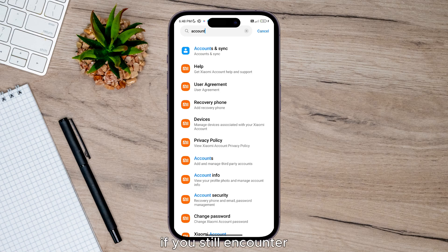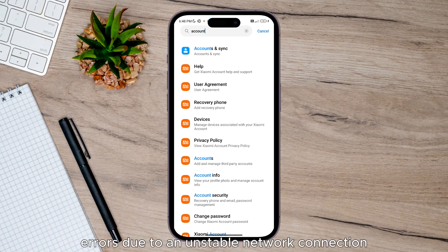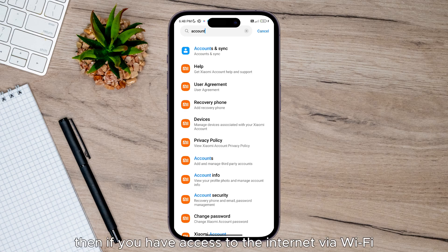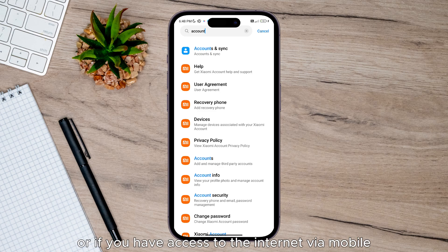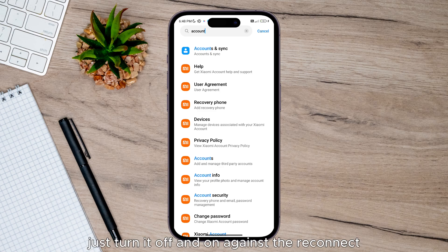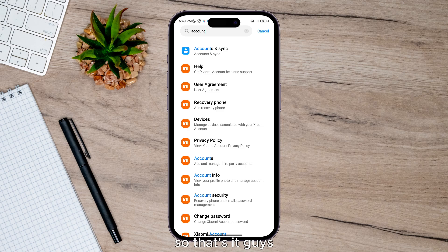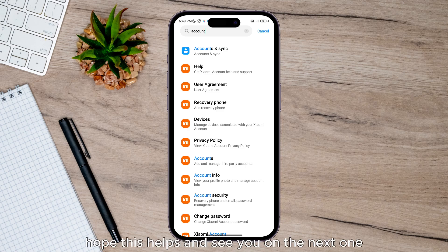If you still encounter errors due to an unstable network connection, restart your modem if you have access to the internet via Wi-Fi, or if you have access via mobile data, turn it off and on again to reconnect. That's it guys, hope this helps and see you on the next one.